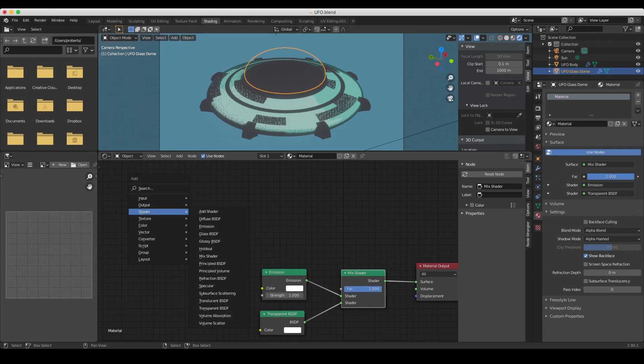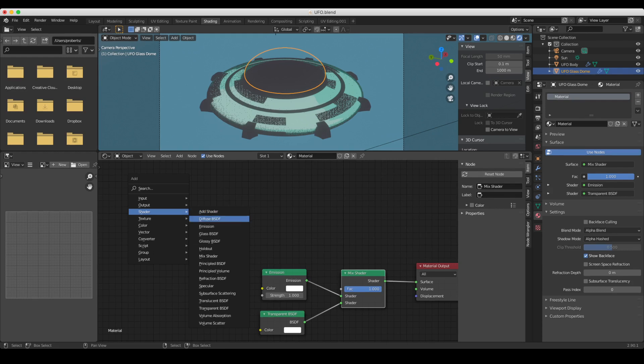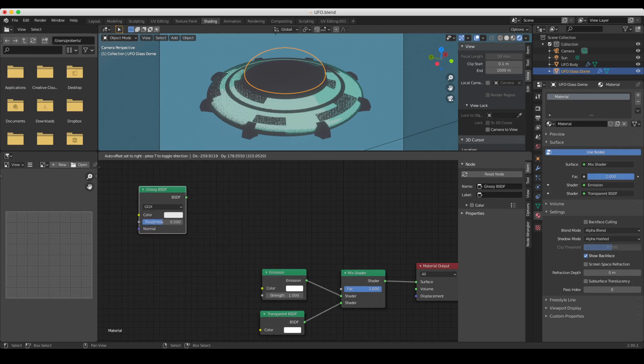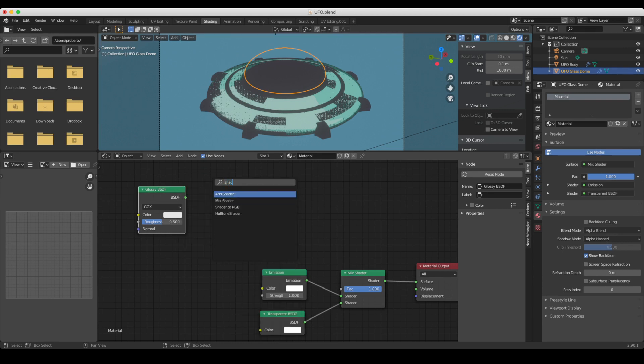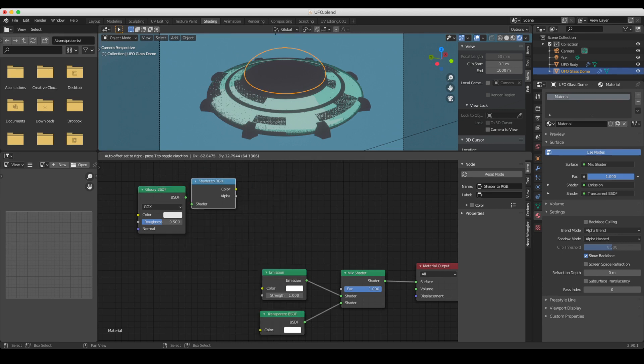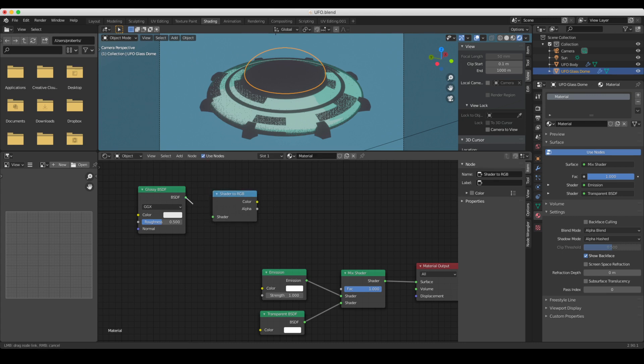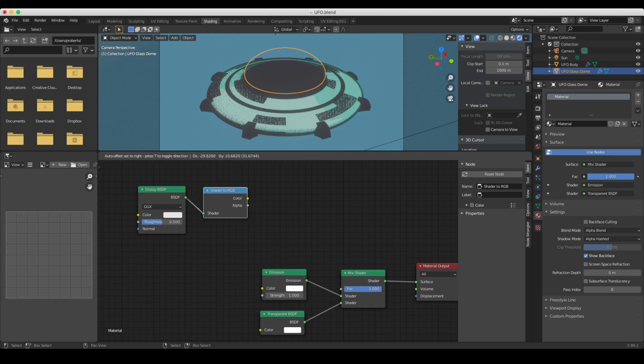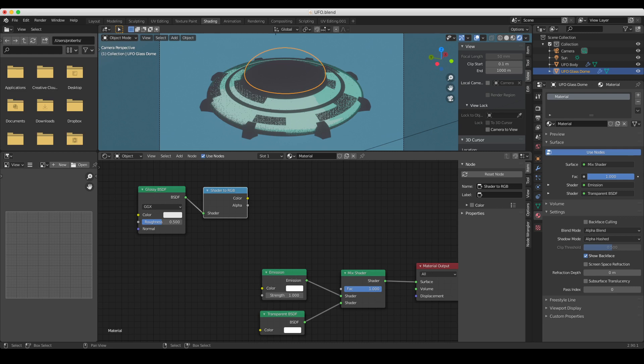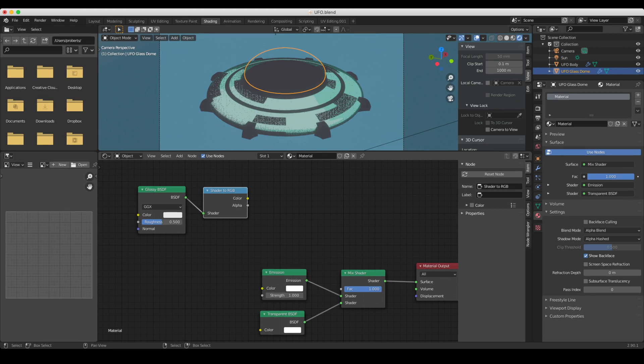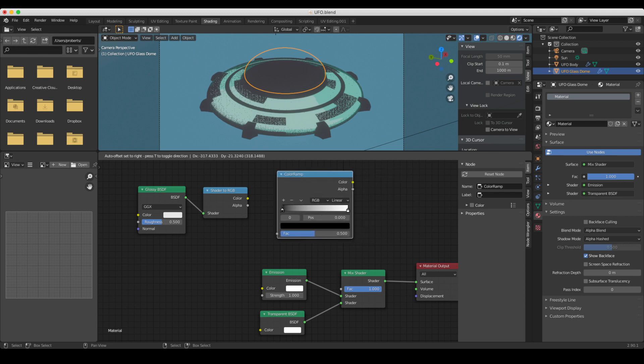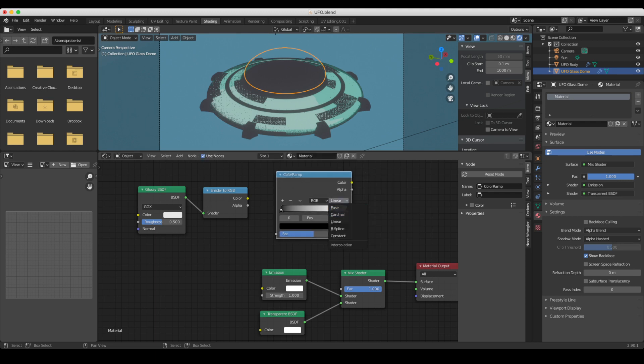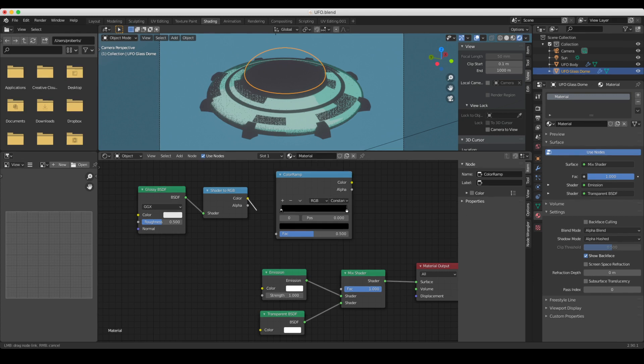to put the highlights. And the way to do that is as follows: we're going to start off by adding in a glossy shader, and then we're going to add in following that a shader to RGB. So if you've used a toon shader before, you probably understand what this does. It basically converts the shader to a color output, and then we run that color output